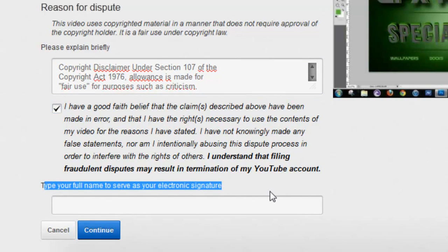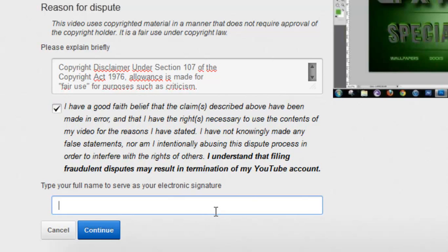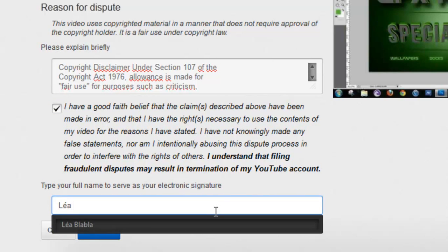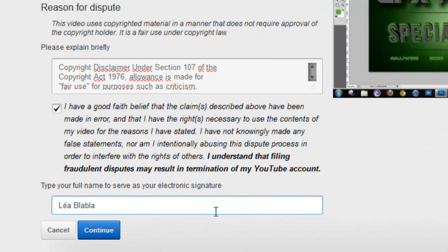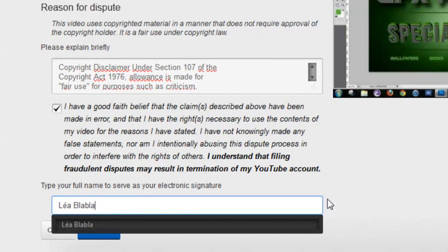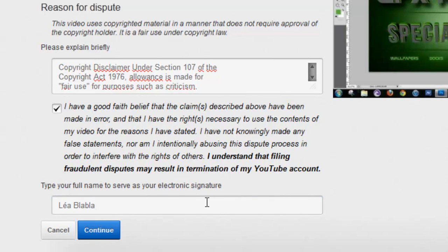Type your full name to serve as your electronic signature. I'm not going to put my real name — I just always put something else because I'm lazy and I don't really want them to know my real name.